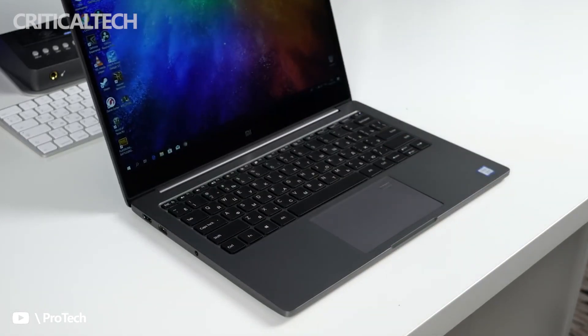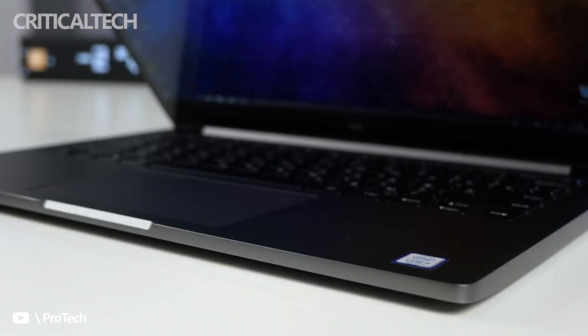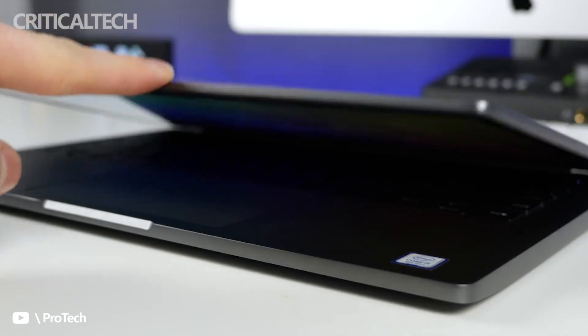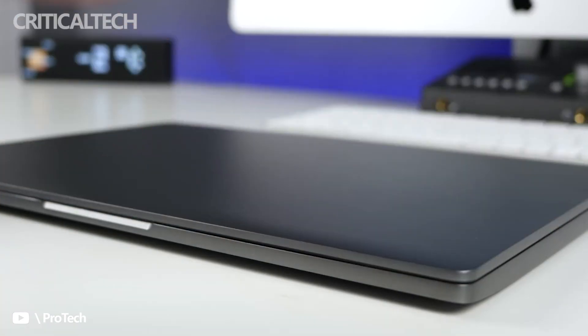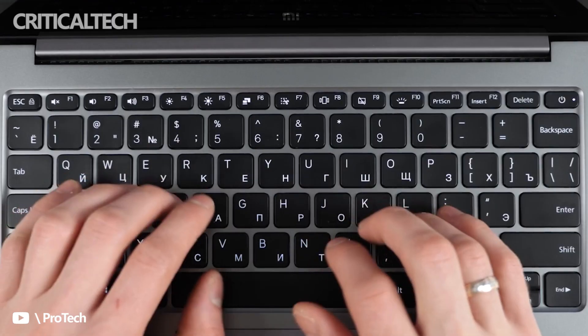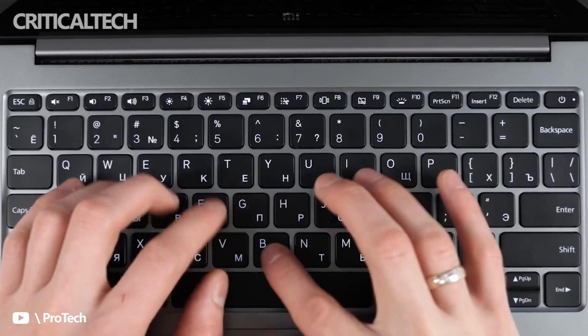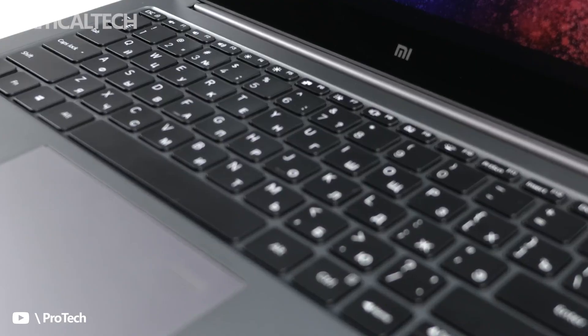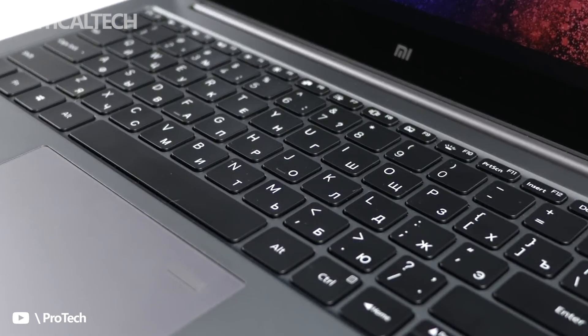There are rumors suggesting that Xiaomi will unleash a compact notebook with Xiaomi Book S 12.4 moniker. It seems to be a competitor for the MacBook series with its 13-inch models.